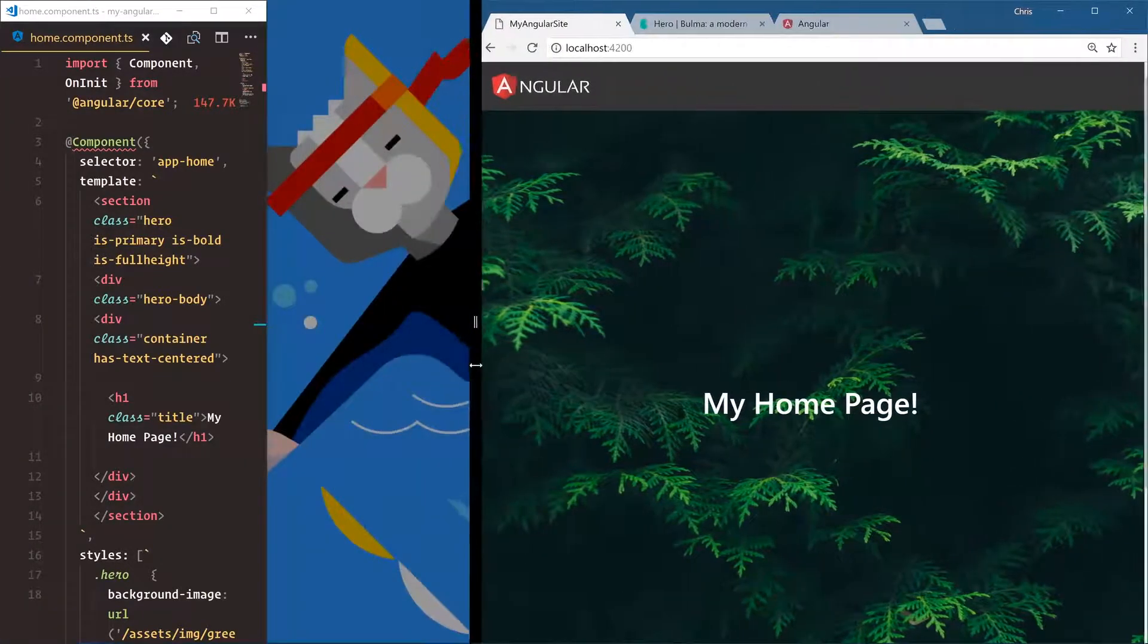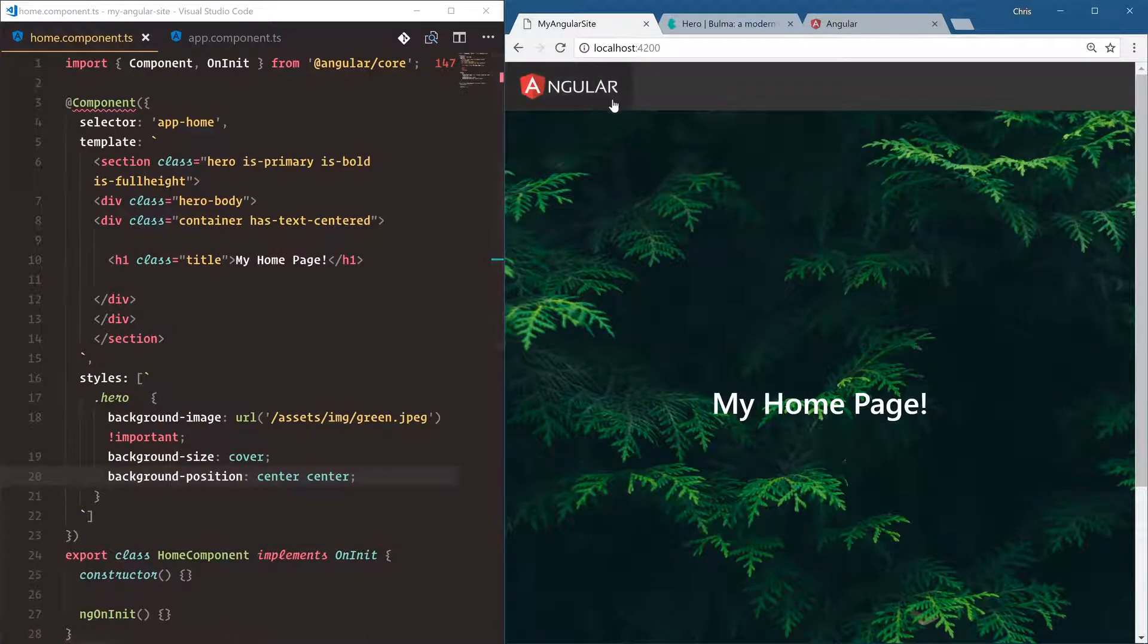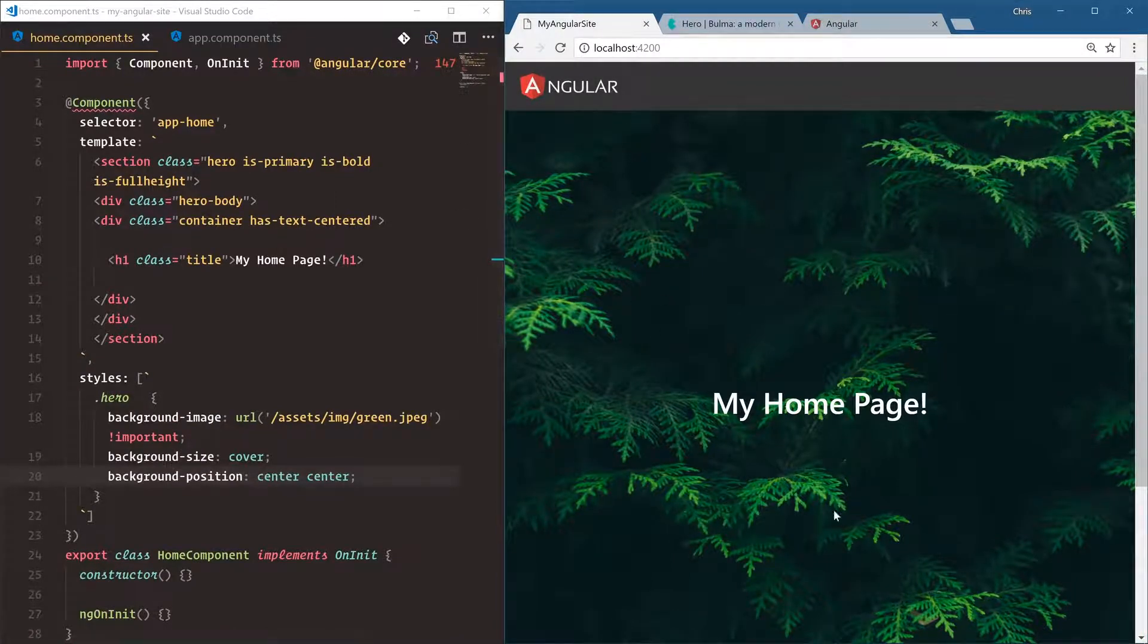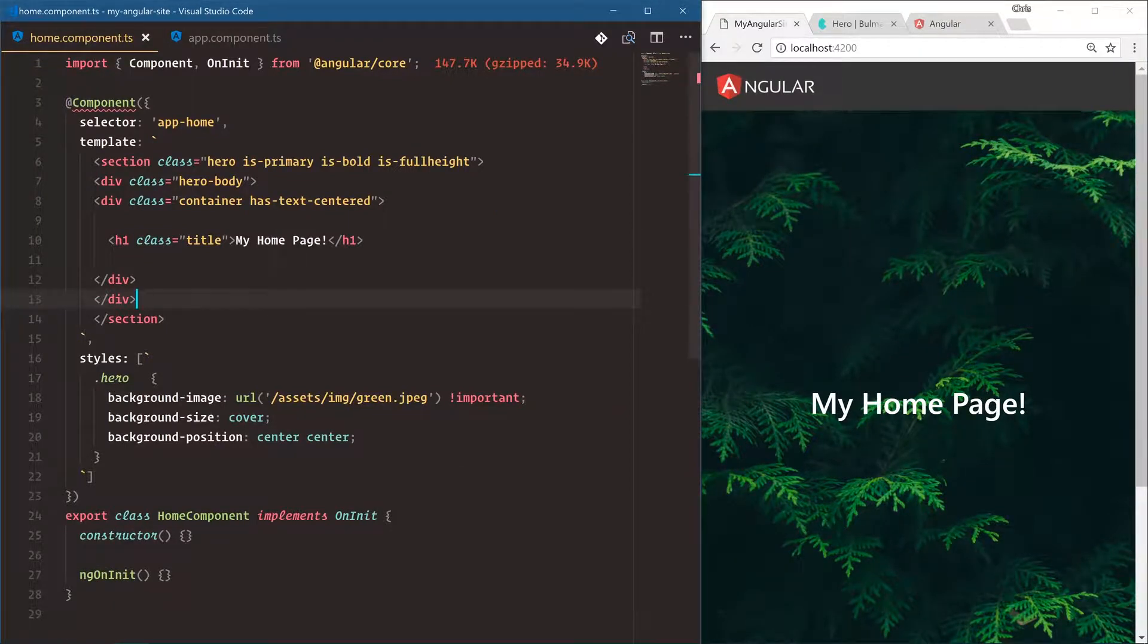All right, so now we've used images in our logo as an image tag directly and as a background image. Now I want to show you something cool about how Angular handles styles in our components.